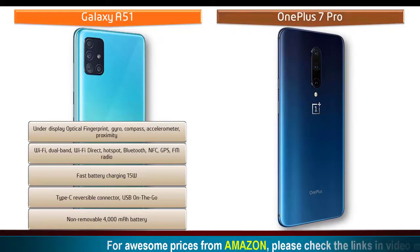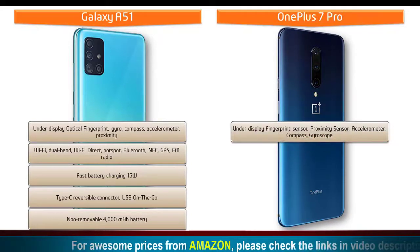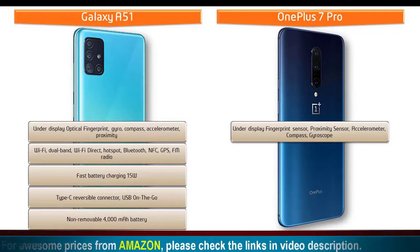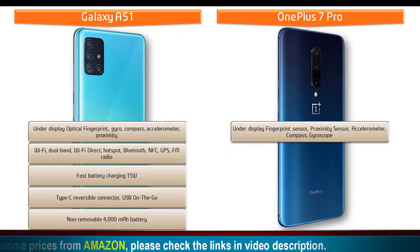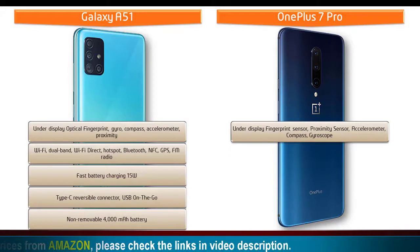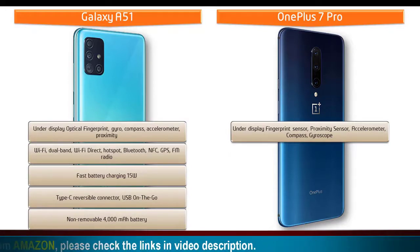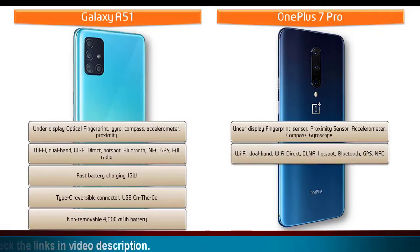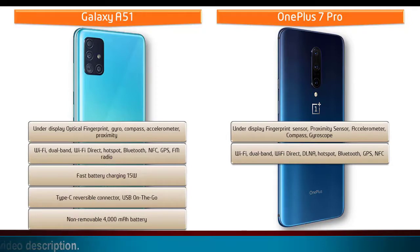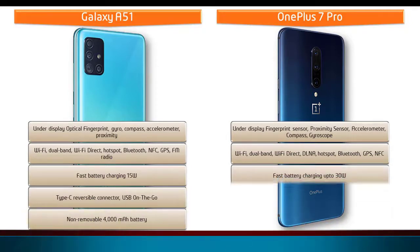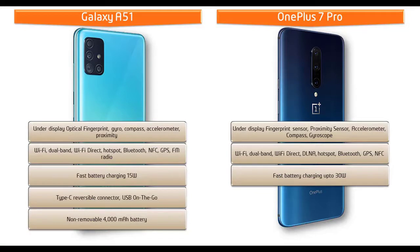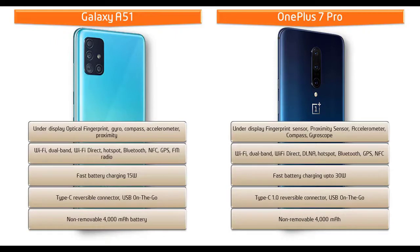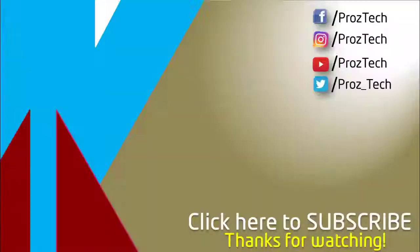In OnePlus 7 Pro, fingerprint scanner is placed under display. The phone also comes with proximity sensor, accelerometer, compass, and gyro sensors. You will also have Wi-Fi dual band, Wi-Fi Direct, DLNA, hotspot, Bluetooth, GPS, NFC, Type-C reversible connector, USB on-the-go, and fast battery charging option. This phone is also powered by non-removable 4000 mAh battery.